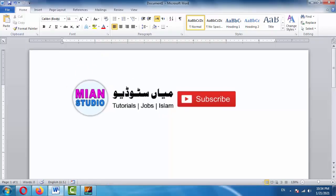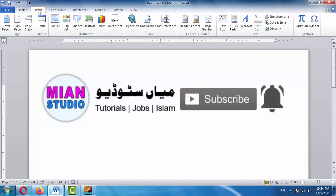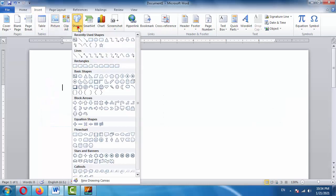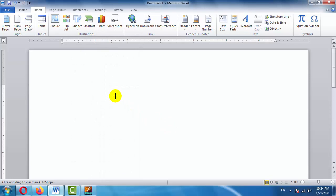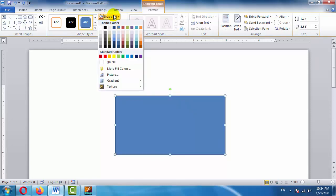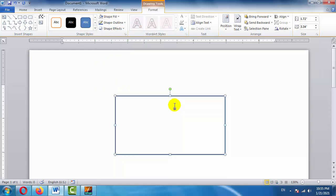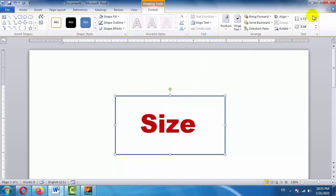MS Word 2007 is open in front of us. We'll go to the Insert menu and draw a rectangle from Shapes. We've drawn a rectangle. First, we'll remove its fill color — the blue color inside it. To remove it, click on the Shape Fill button and select 'No Fill', so the fill color will be removed.